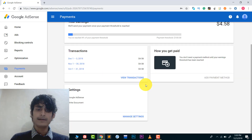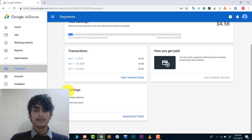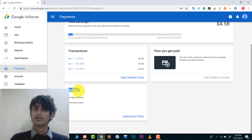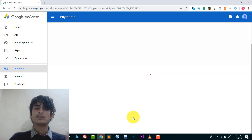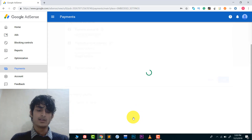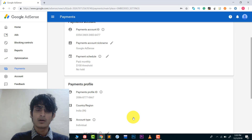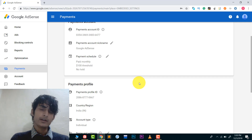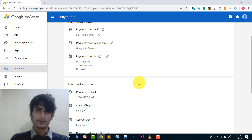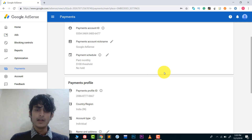Scroll down a little bit and you will see the Settings option. Click on Manage Settings. From here you can manage your whole account — your phone number, your address, all these things you can manage from here.